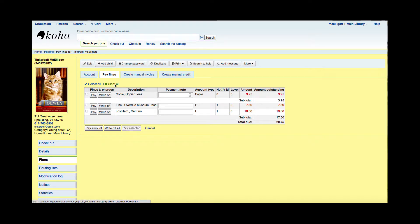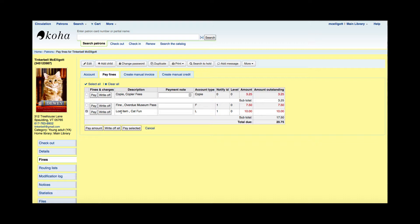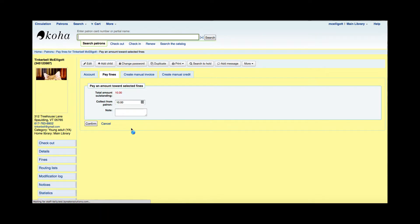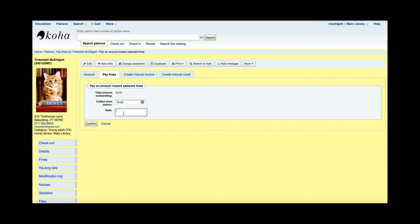If I hit clear, and I wanted to just pay one of these items, I could click one of them and say they're going to pay for this lost item of cat fund, and I could hit pay selected. Koha will then give me a total of that one item and allows me to make a note about that. I'm just going to write that they gave it to me in a check, and I can confirm that.